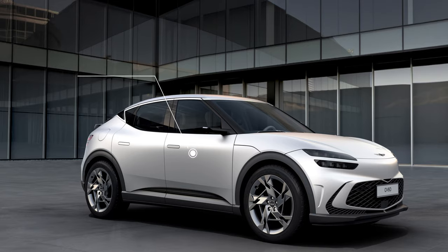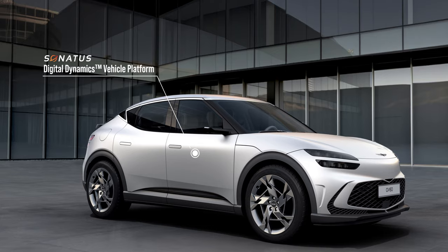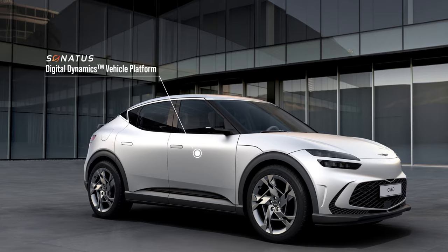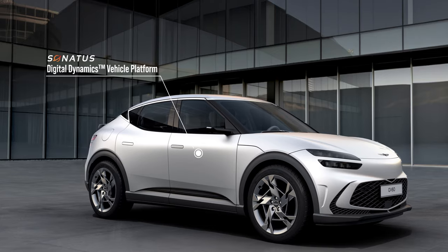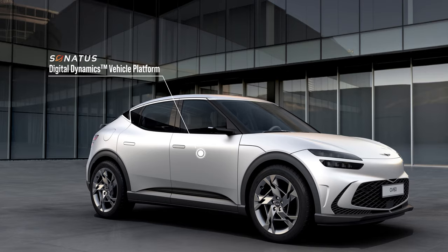The Sonatus Digital Dynamics vehicle platform, introduced on Genesis's first dedicated electric vehicle, the Genesis GV60, does just that.